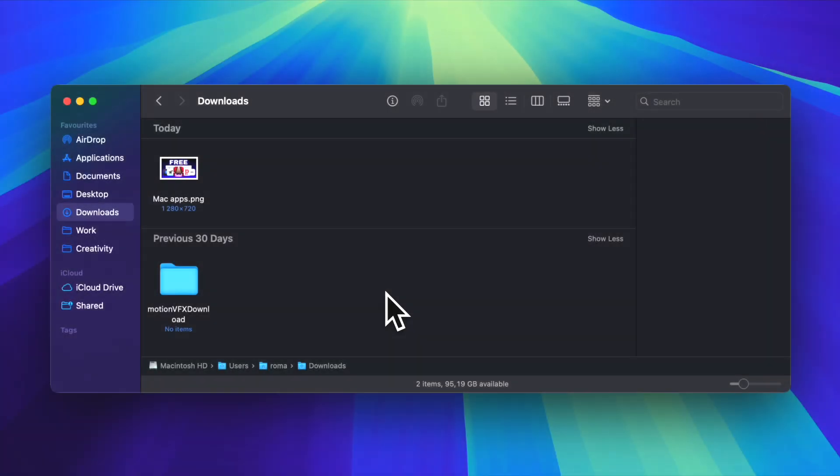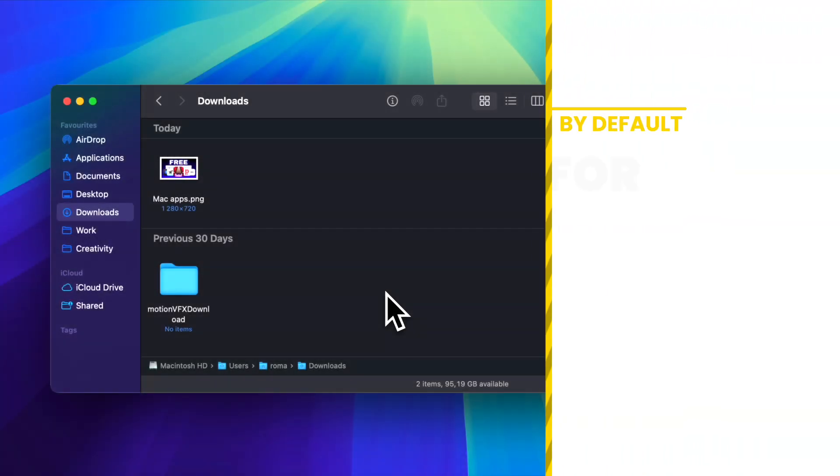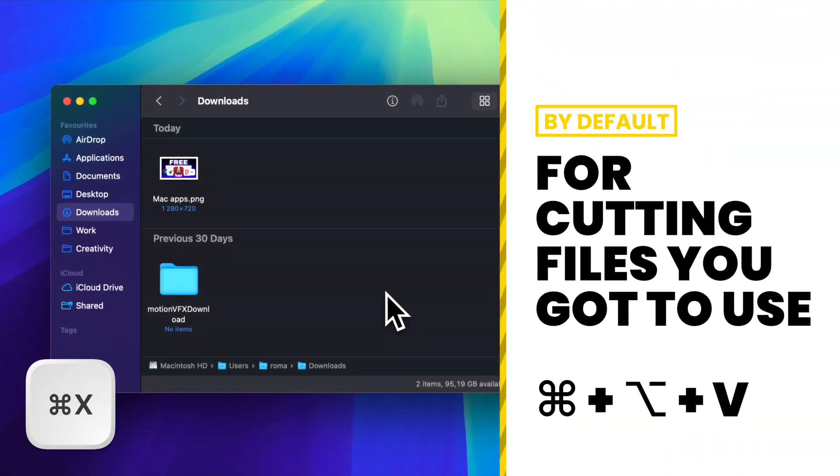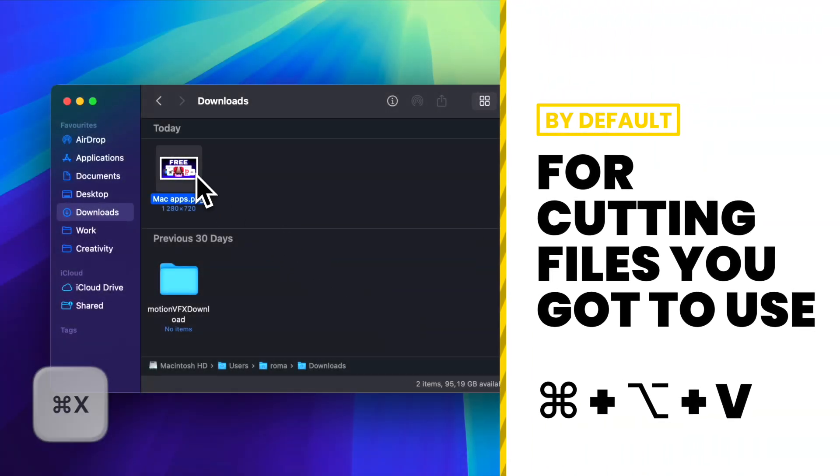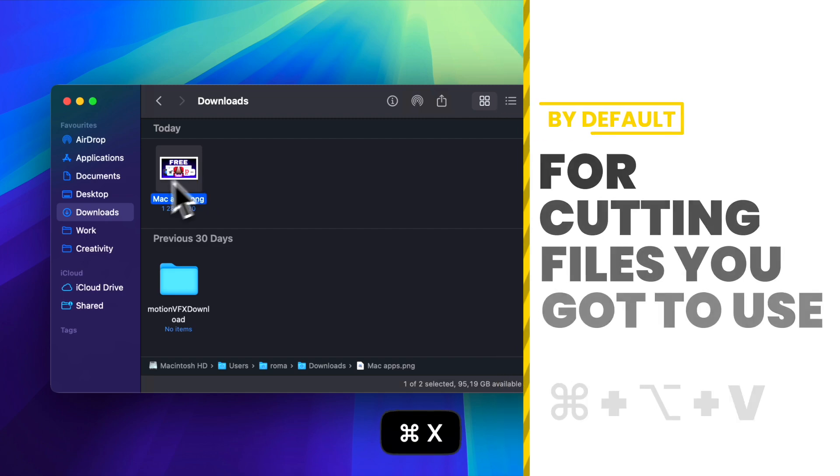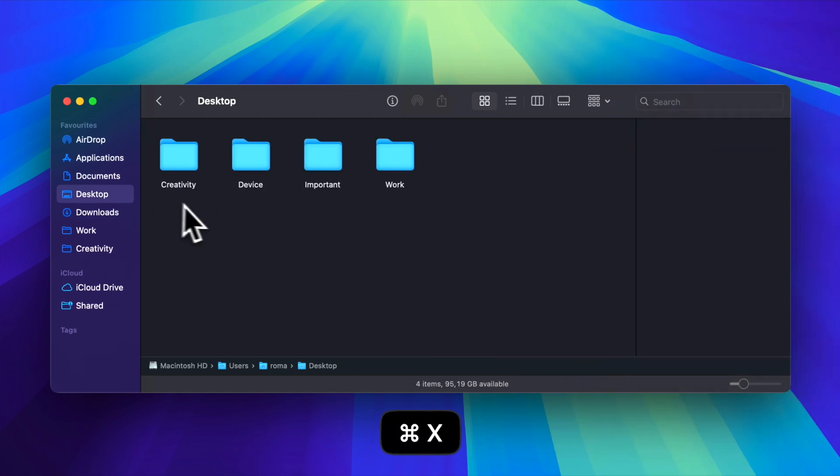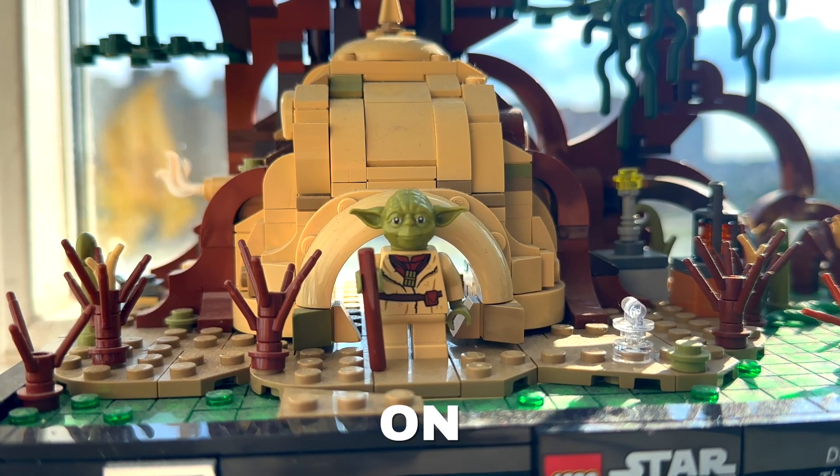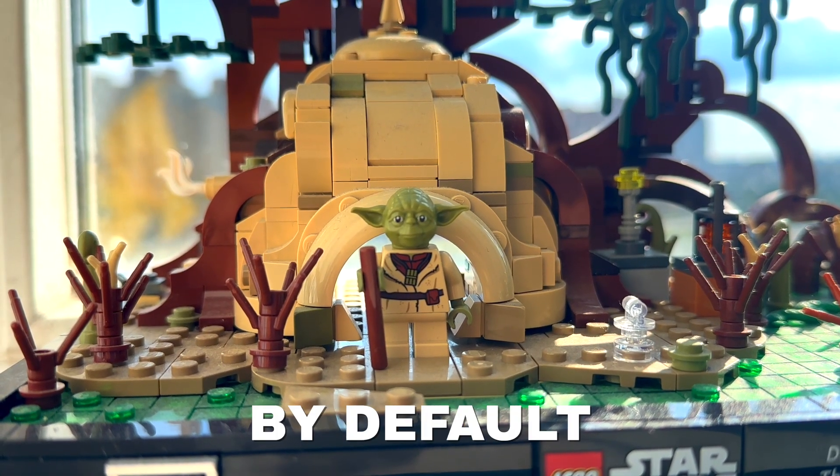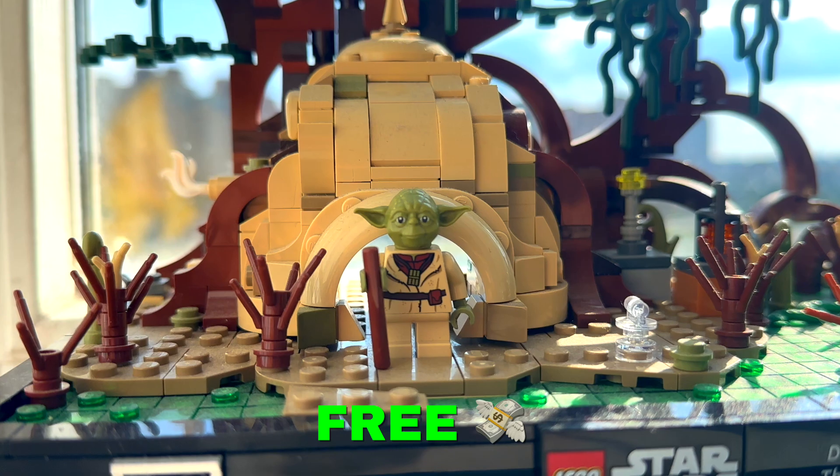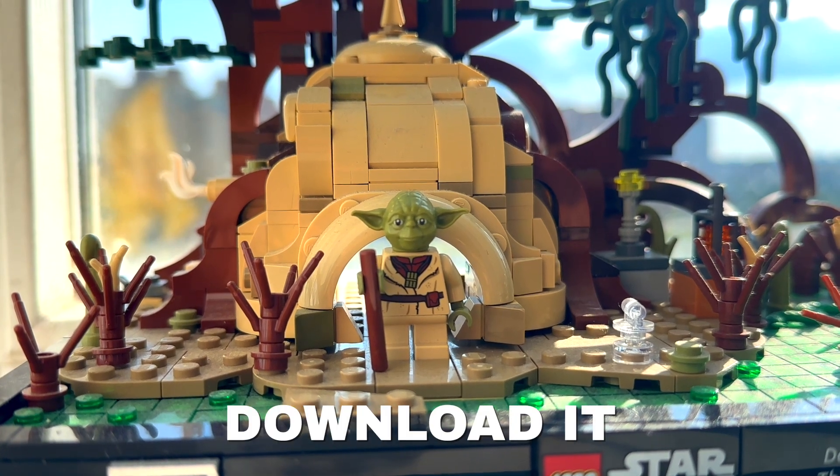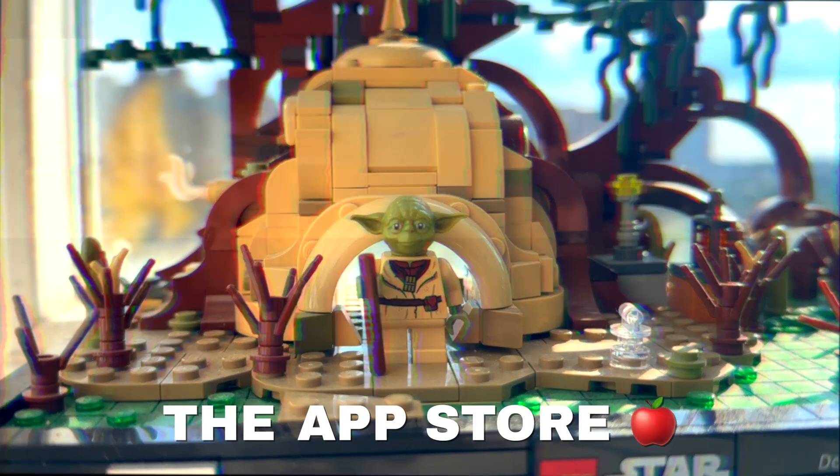Let's start with a simple yet powerful app called Command X, which allows you to cut files using Command+X shortcut, which is not supported on macOS by default. It is free and you can download it from the App Store.